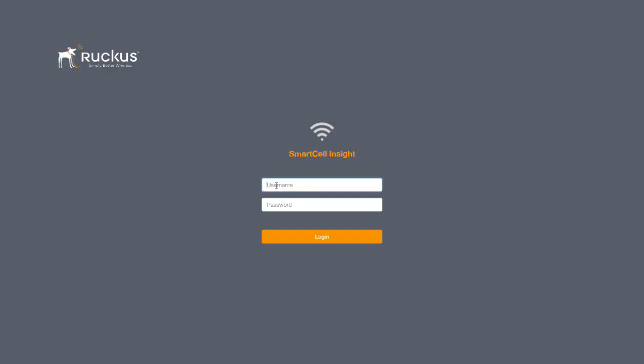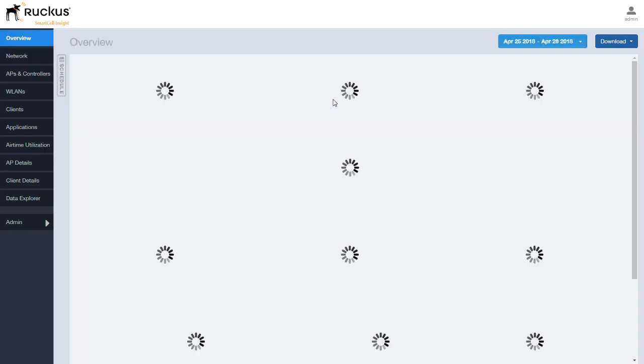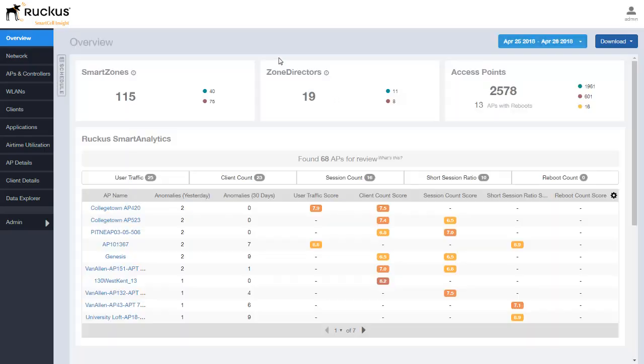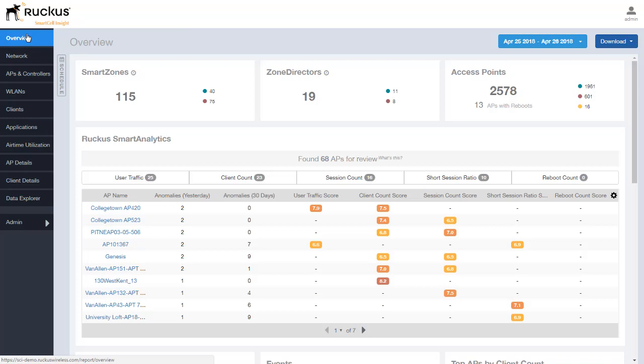We're first going to log into Smart Cell or SCI. The first page that comes up is the one that we're going to be talking about in this video, which is the Overview tab or the Overview page.